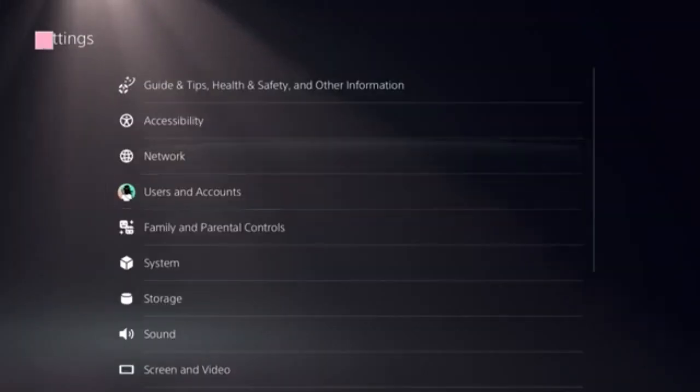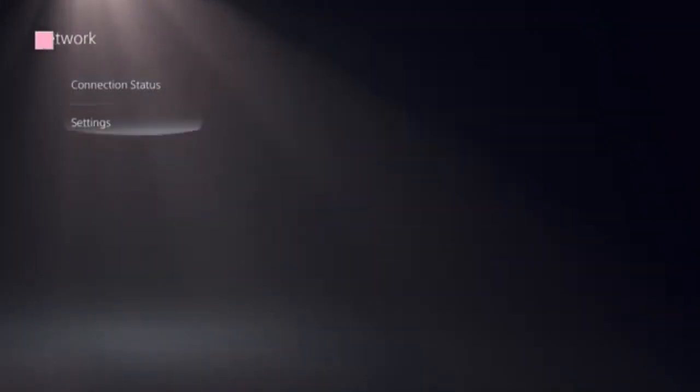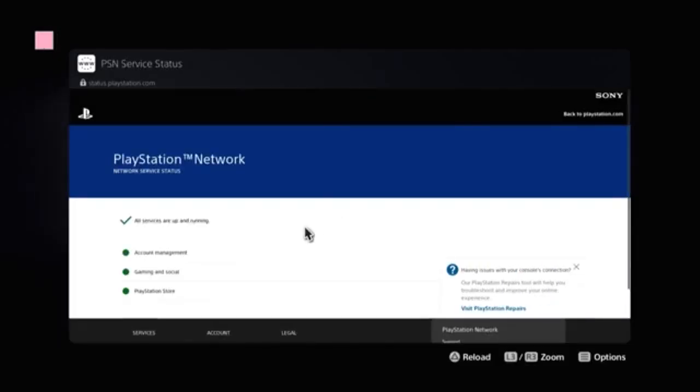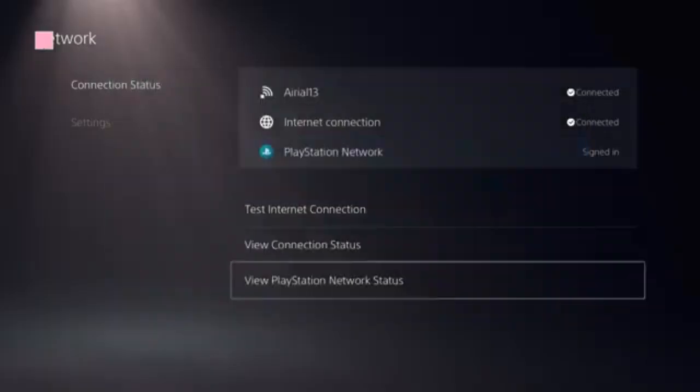Click on settings and select network. Now you need to look at this option: view PlayStation Network status. Click on that. We're going to see here a green checkbox present and there's a green dot in front of PlayStation Store.